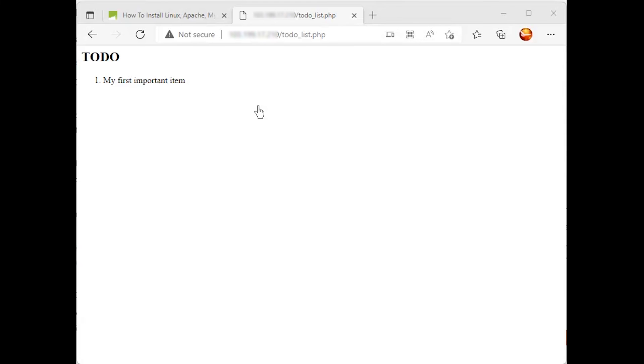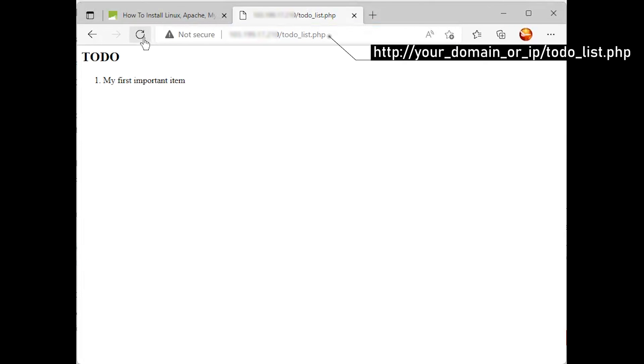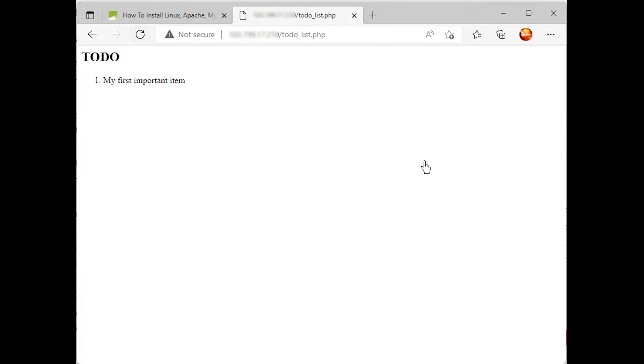You can now access this page in your web browser by visiting the domain name or public IP address configured for your website. You should see a page like this, showing the content you've inserted in your test table. That means your PHP environment is ready to connect and interact with your MySQL server.